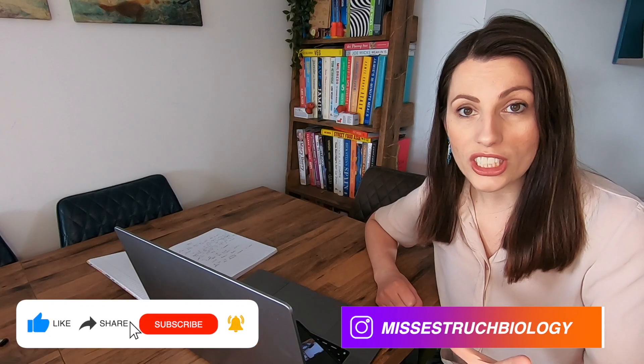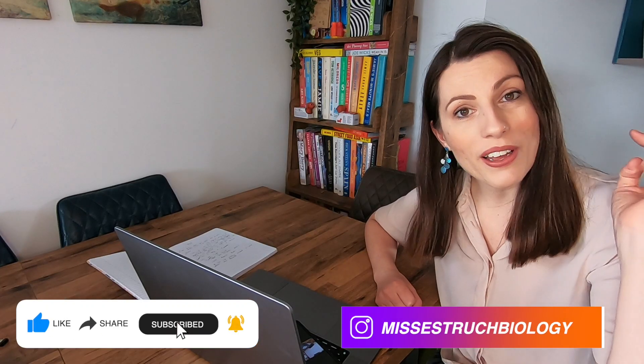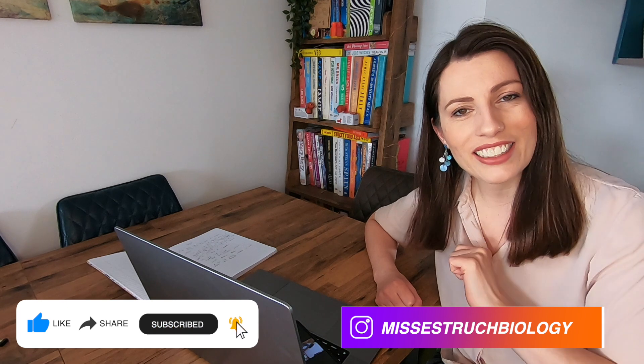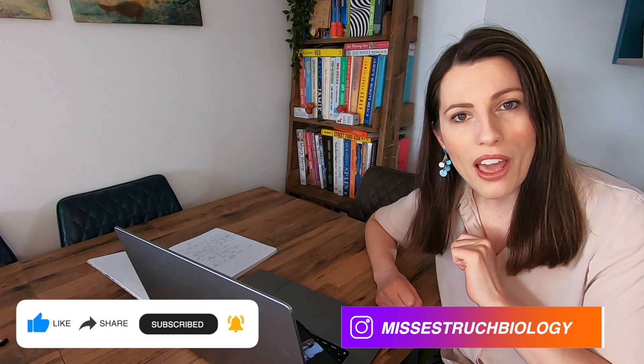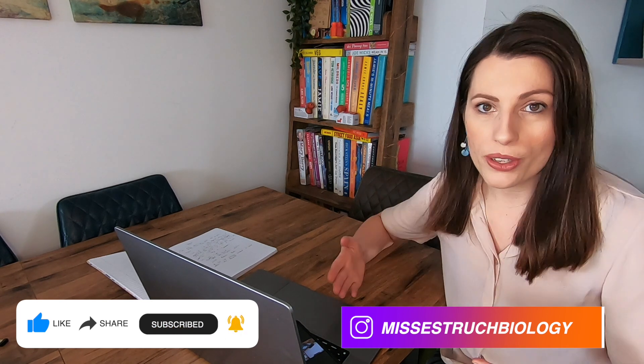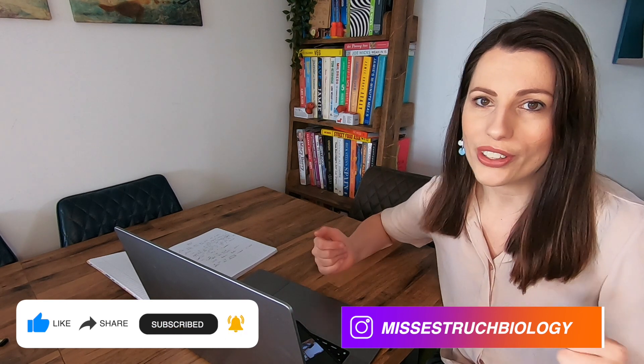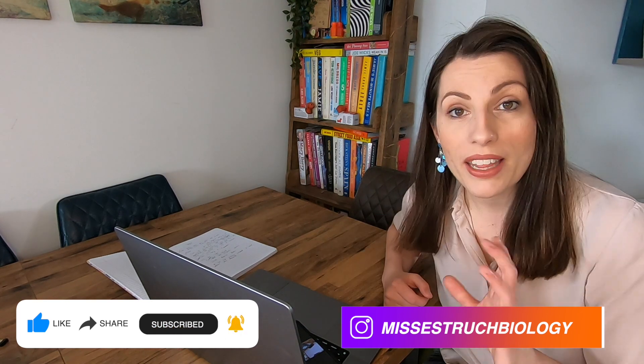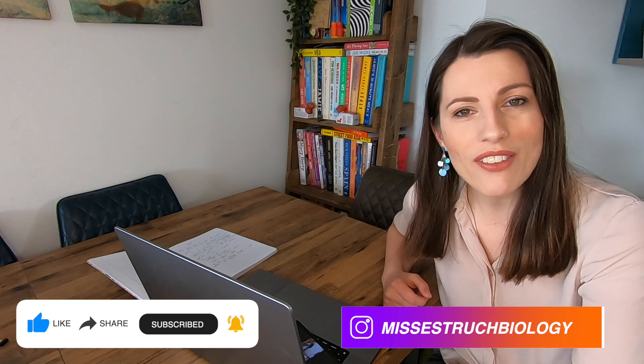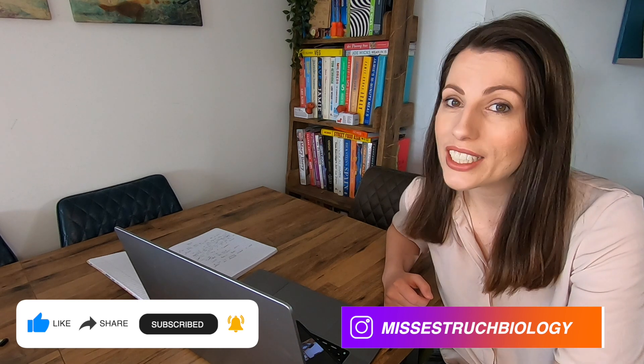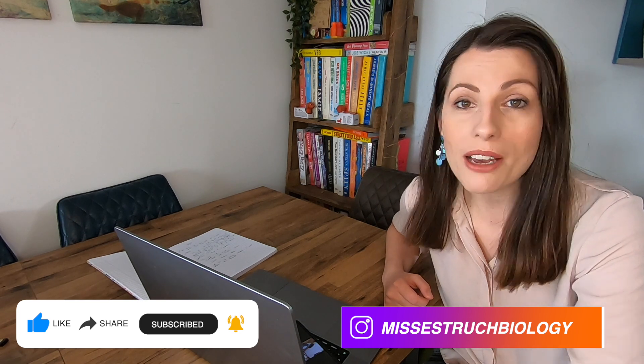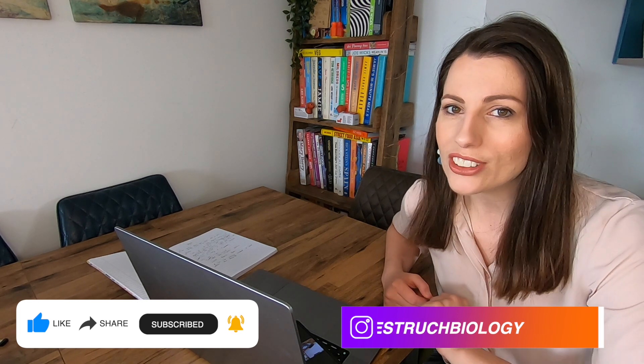If you do want to check this out further I'll put a link in the description below so you can have a look for yourself but that's it for today so if you have found this helpful please give this video a thumbs up and subscribe so you don't miss out on my weekly help videos.